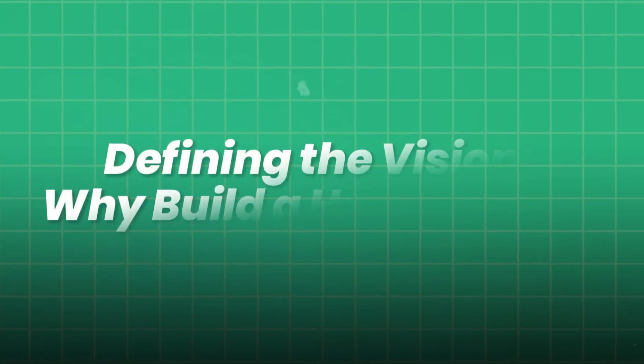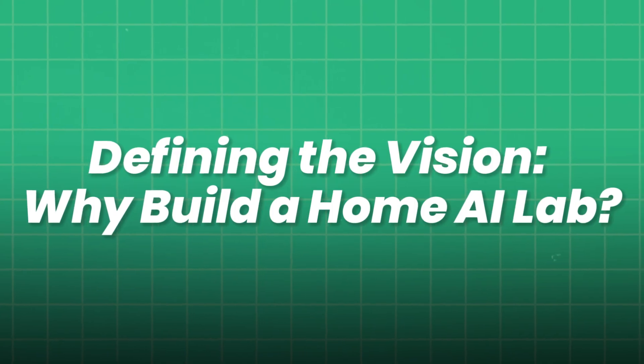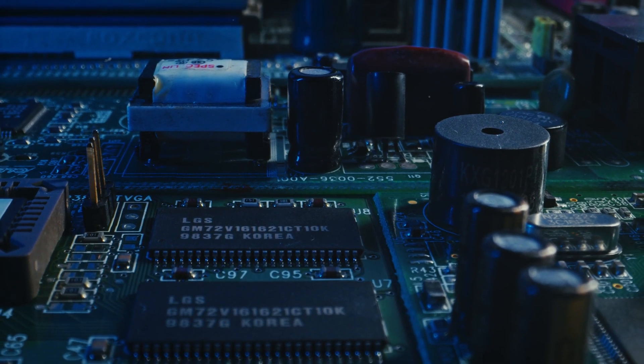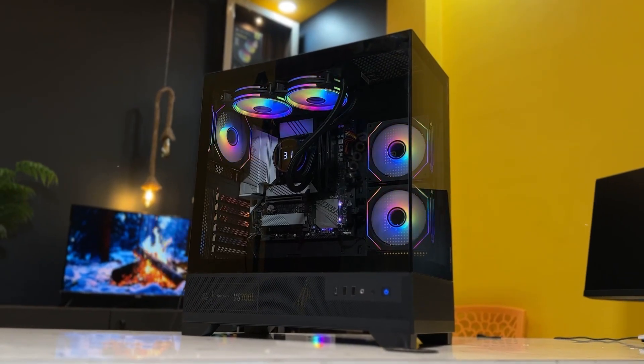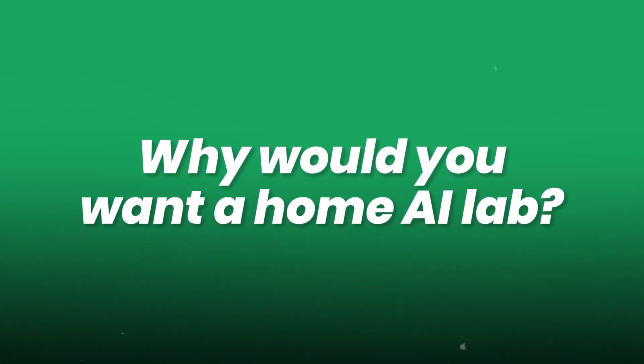Defining the vision. Why build a Home AI Lab? Before we dive into components, let's answer the bigger question. Why would you want a Home AI Lab?